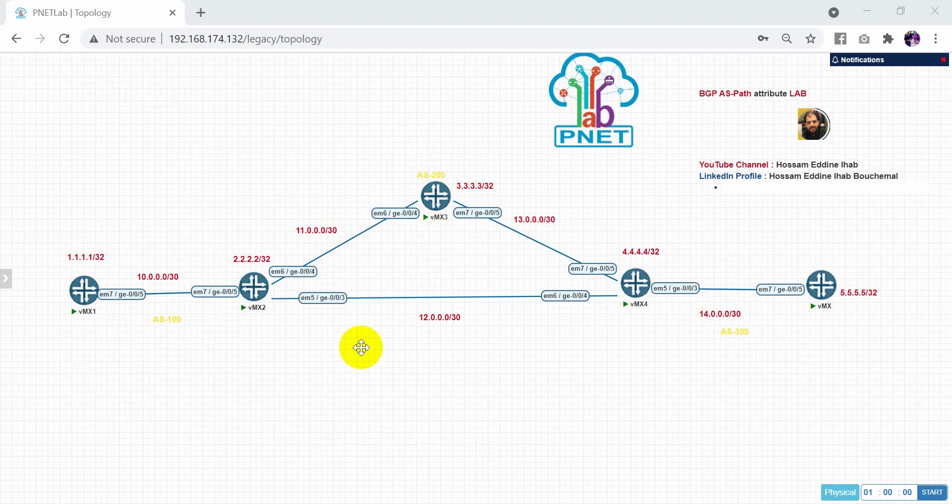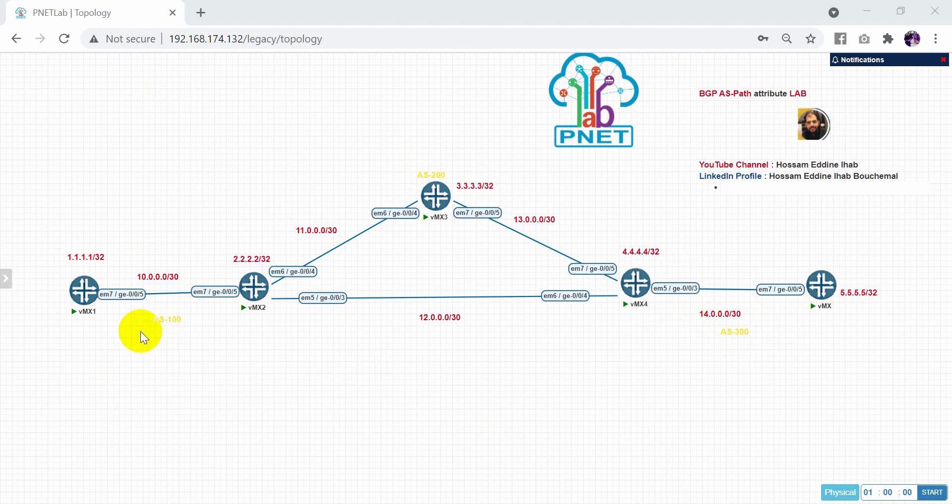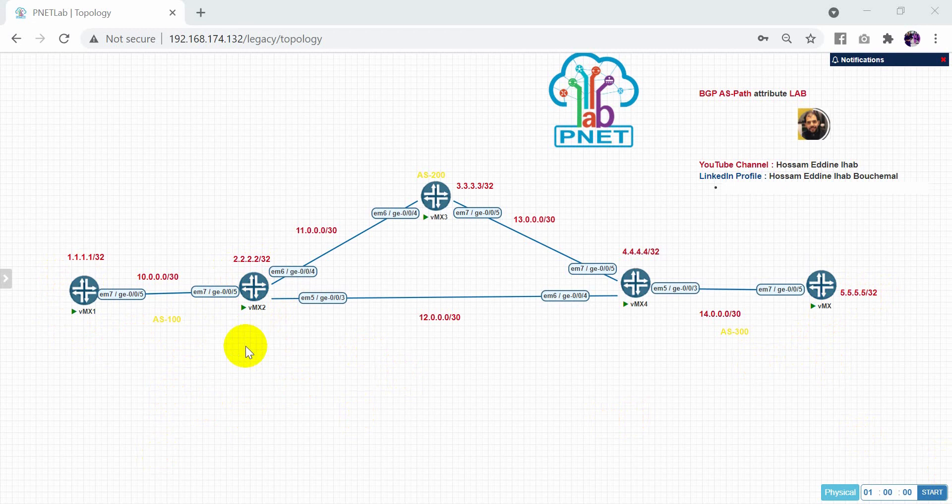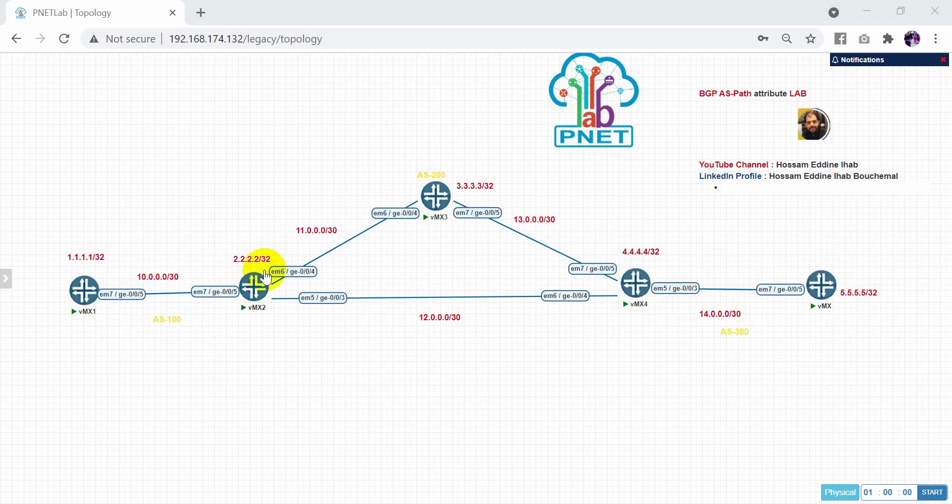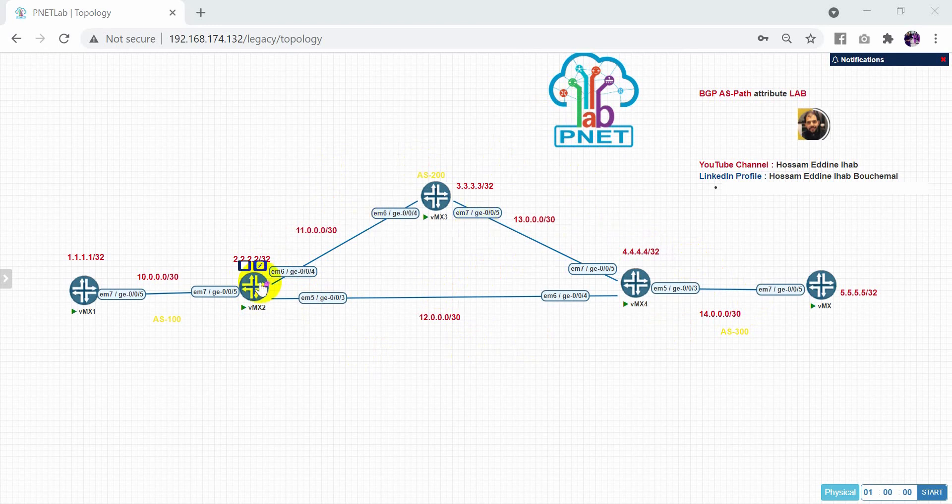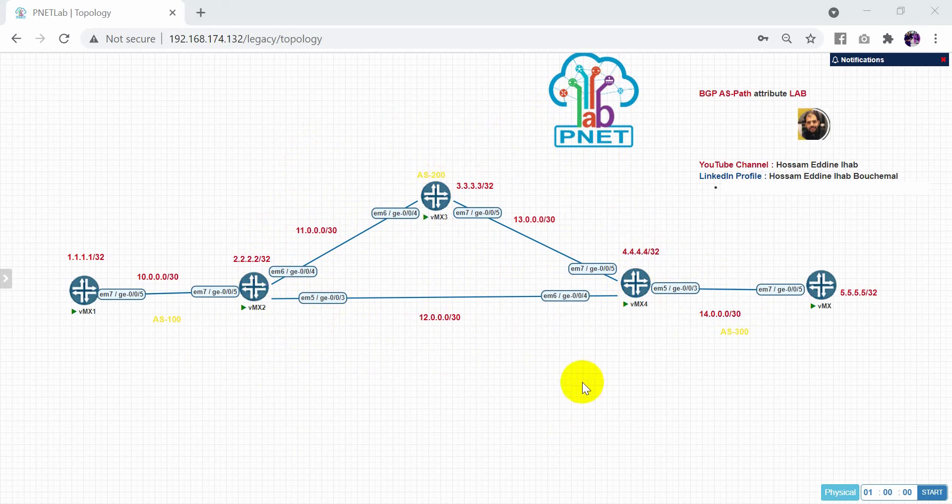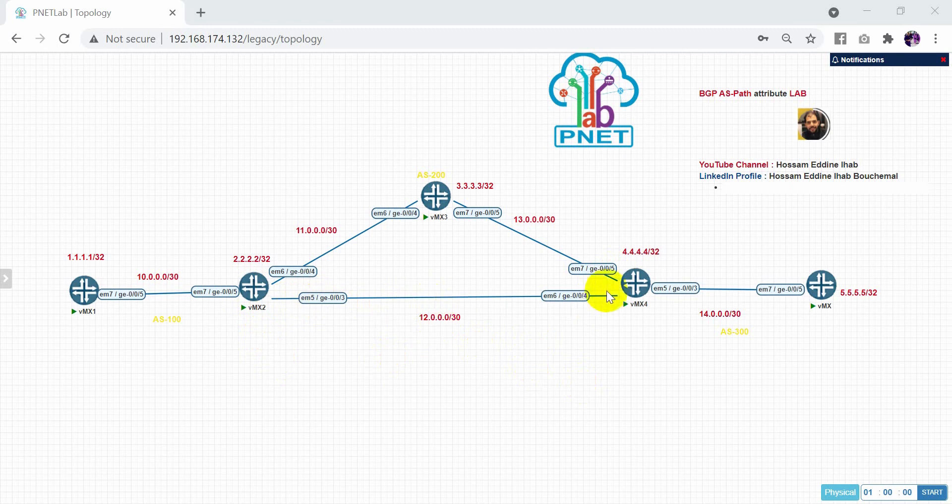So here in our objective in this lab, we will check from this router how can receive 555. As you can see here from autonomous system 100, I have two paths to receive this route. So here in this case, BGP will choose the least AS path. So here, if you check now, we have two hops here - one hop to 200 autonomous system and the second hop to 300. As you can see here, the second one just only one hop directly to AS path 300. So here the BGP will choose the best route is this one.